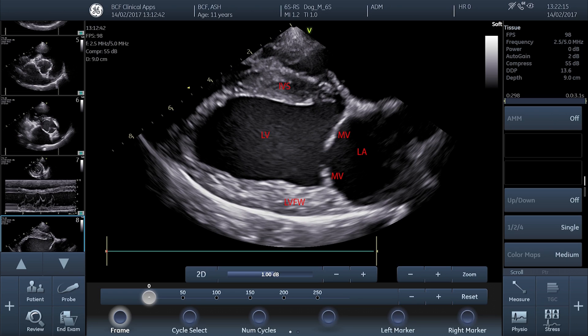Once you're happy you've got the view optimized, allow a few cardiac cycles to pass before saving a cine loop. Once you've got the cine loop saved and you're happy with it, then carry on and make the measurement.